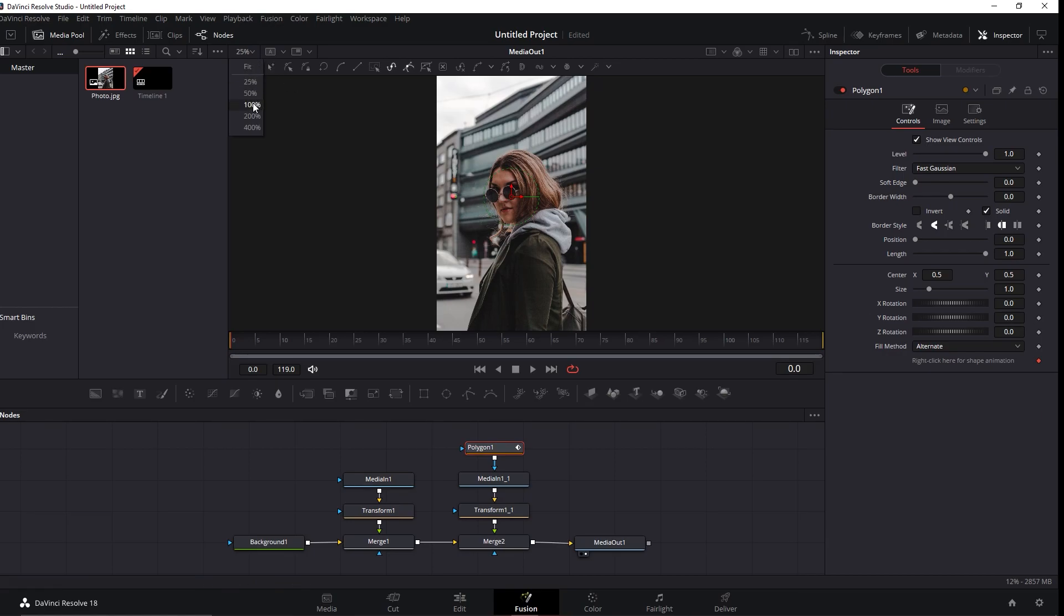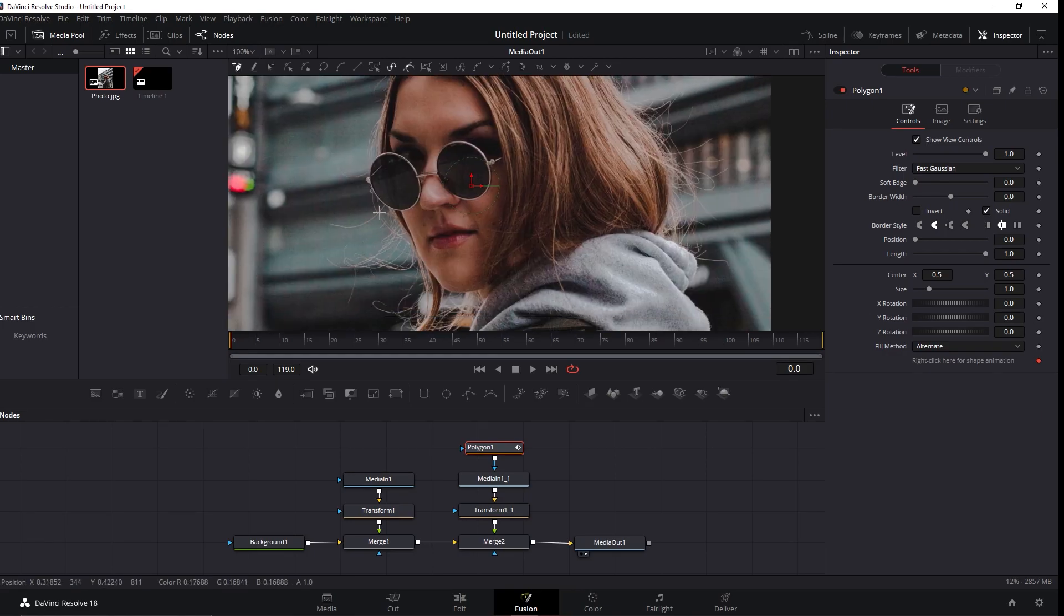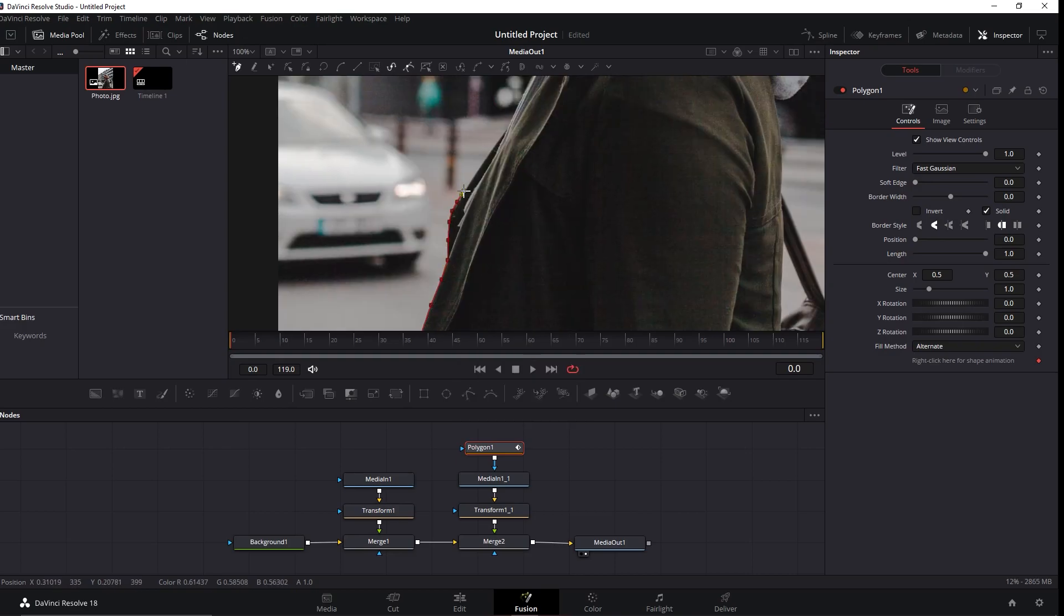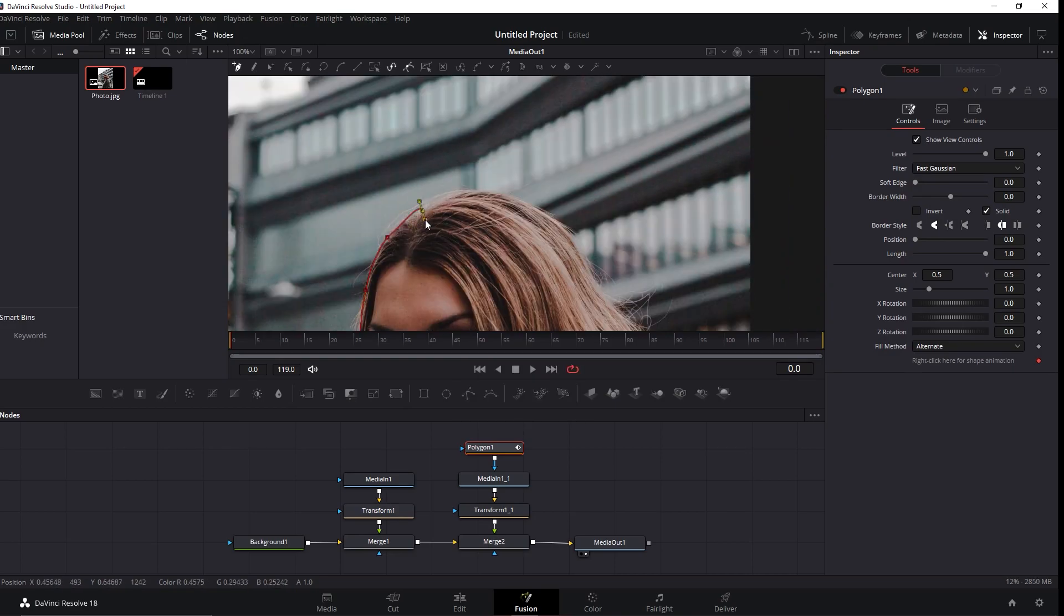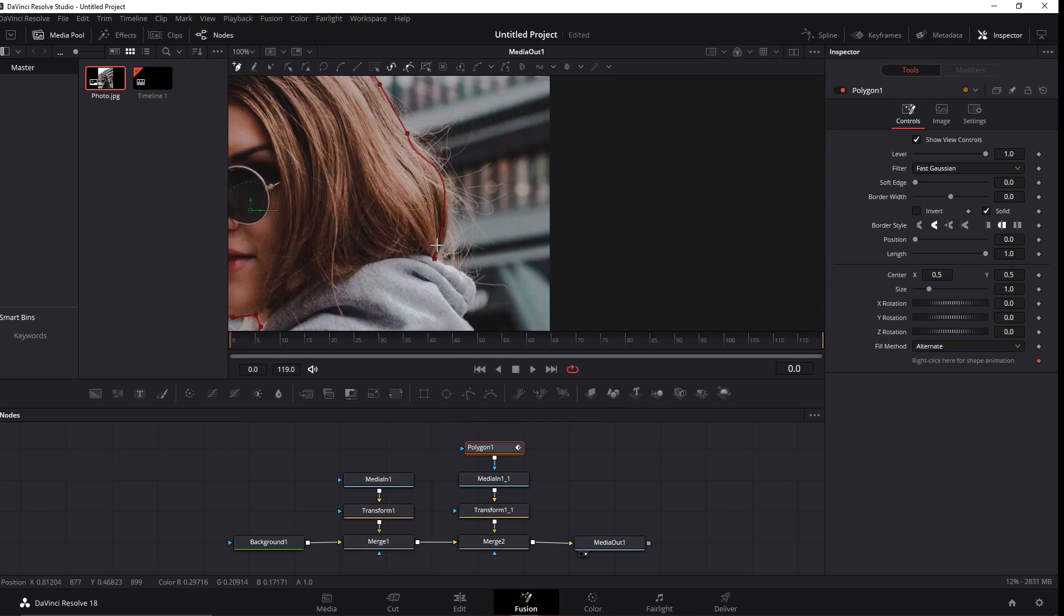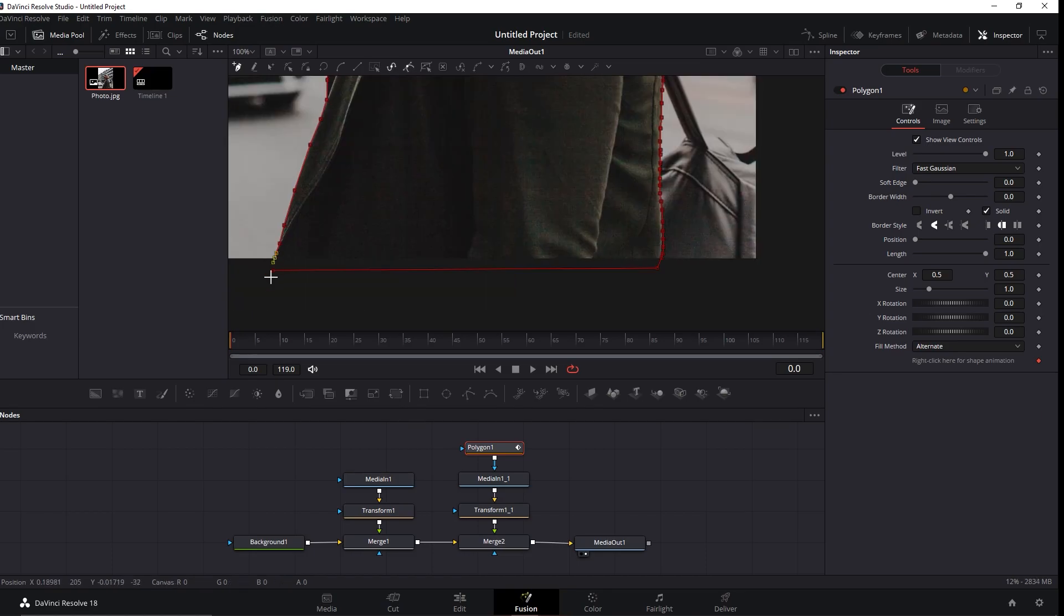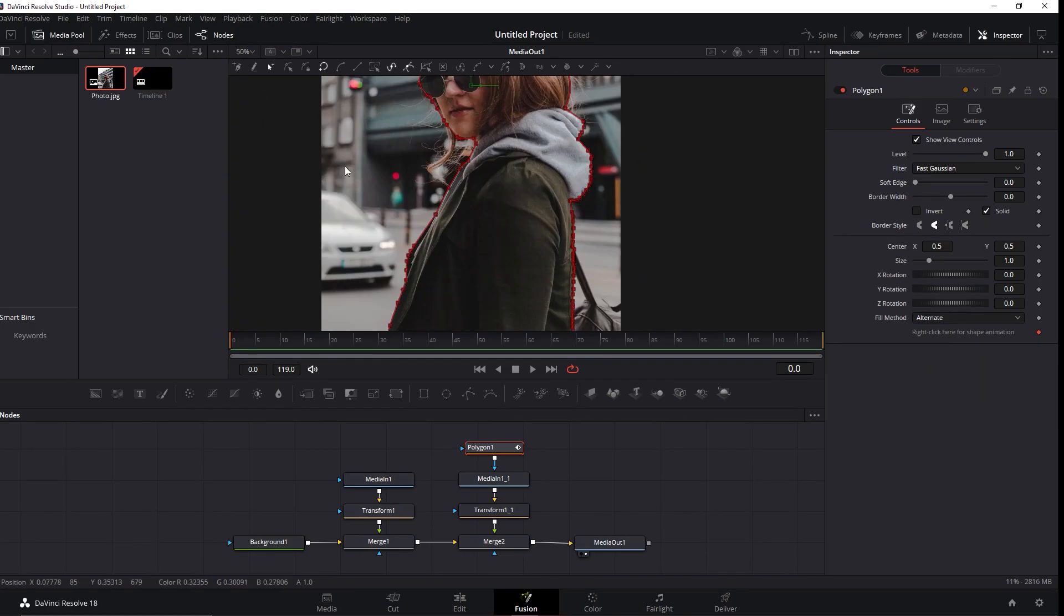Now we need to create a selection and be the most accurate as we can to select the woman of the frame right here. After the selection is done...